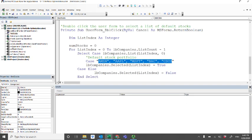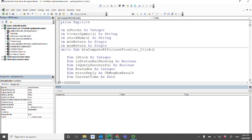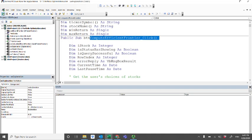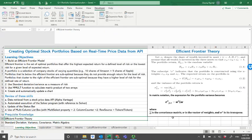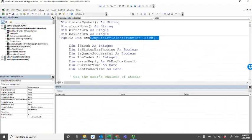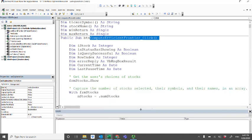Now let's go to the explanation worksheet. This is what happens when you click the button 'Compute Efficient Frontier' on the explanation sheet. When the user clicks this, it triggers the entire model — all that code is behind the scenes here.